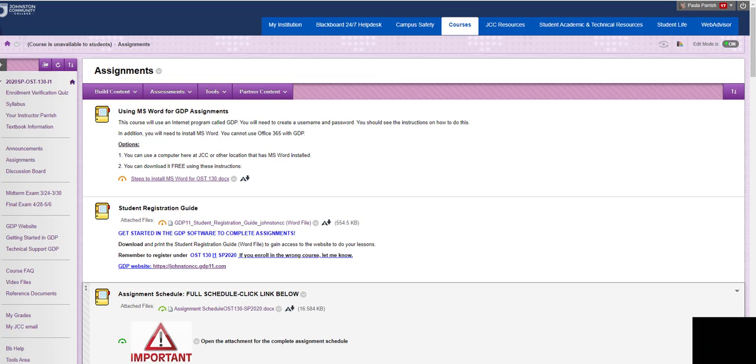Hello class. My name is Ms. Parrish and I will be teaching the OST 130 I-1 course for Spring 2020. Classes will begin January 7, 2020.